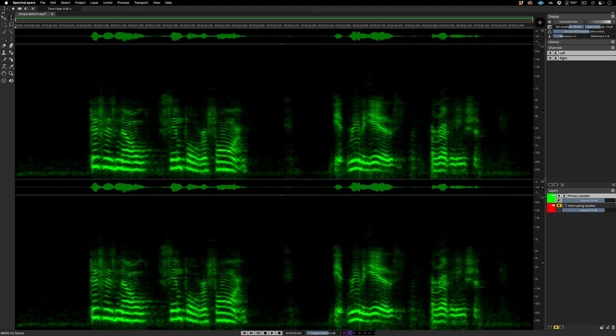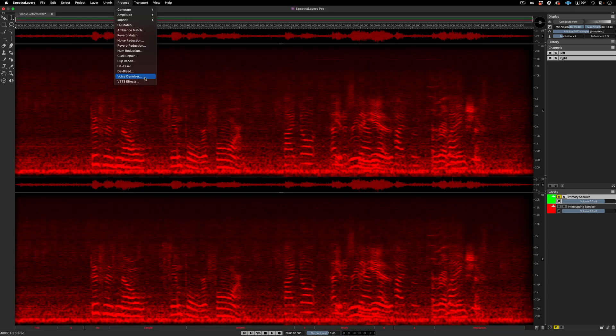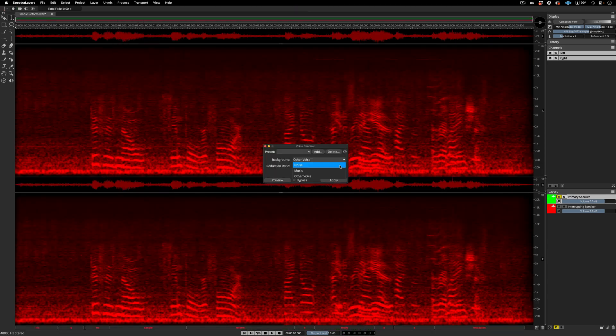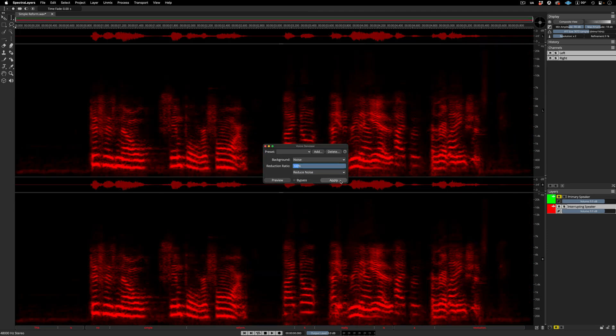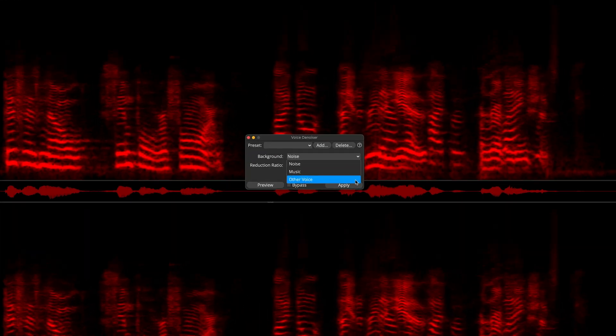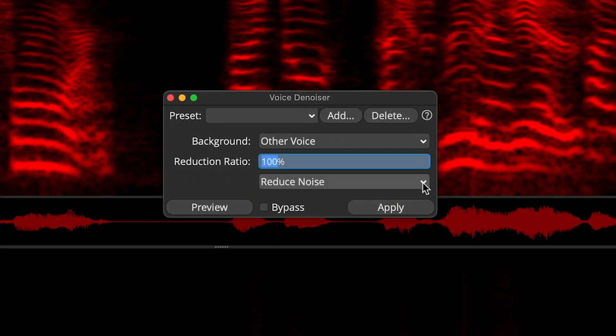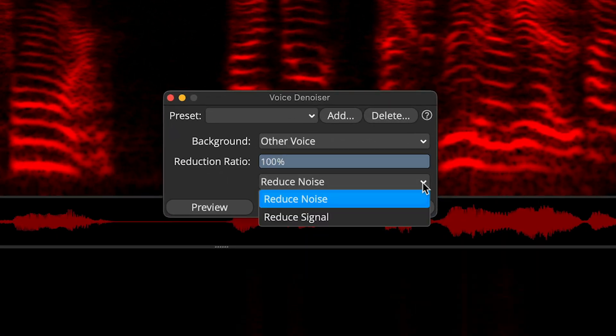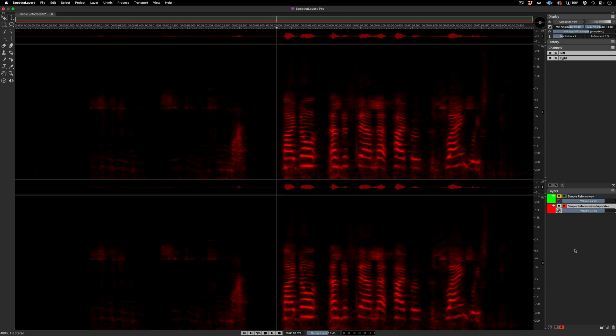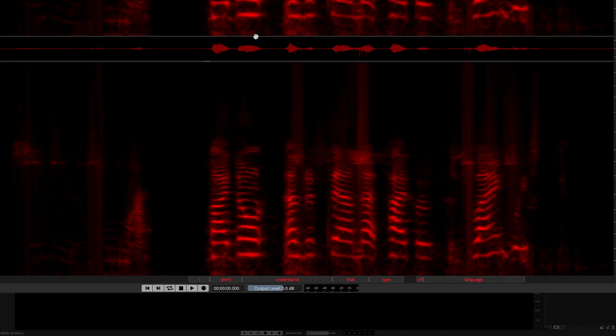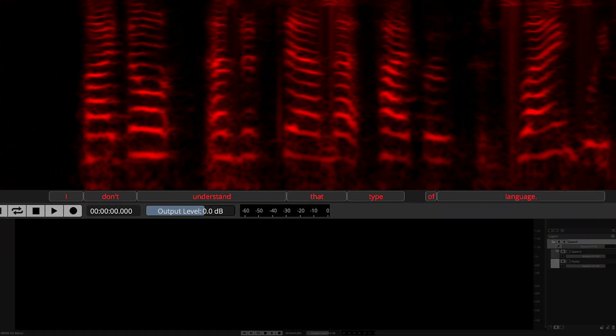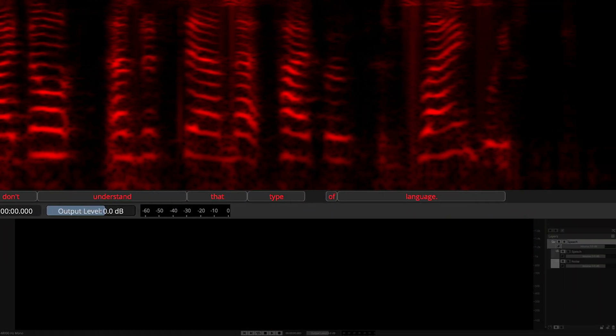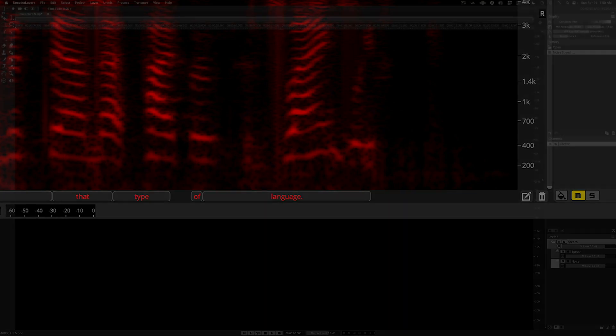Now let's turn our attention to the other layer and isolate the interrupting voice. Process, voice denoiser. Apply the process. Now, call up the process one more time and choose the new background other voice mode and switch the output from reduced noise to reduced signal and apply the process. And here's the result. I don't understand that type of language. The interrupting voice, now perfectly intelligible, is capable of producing a perfect transcript.